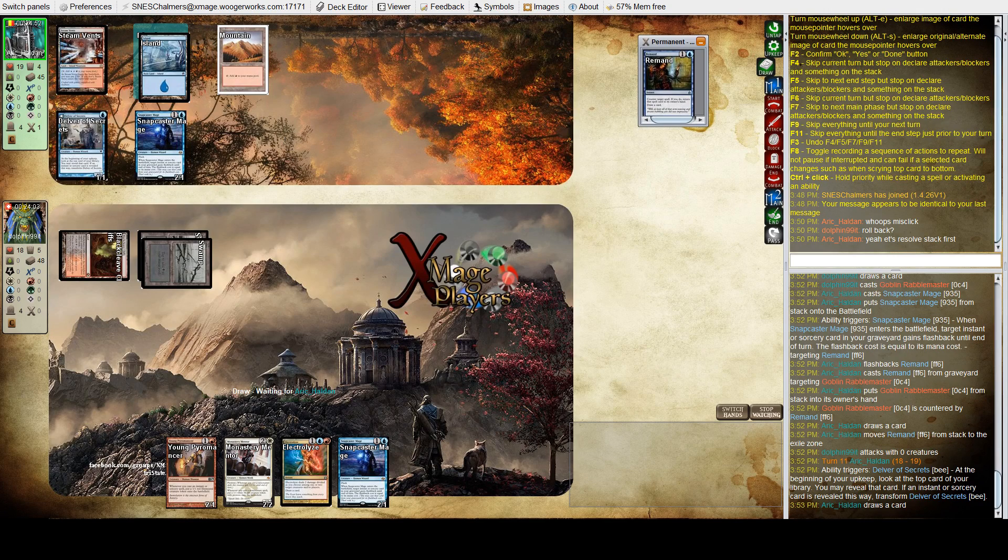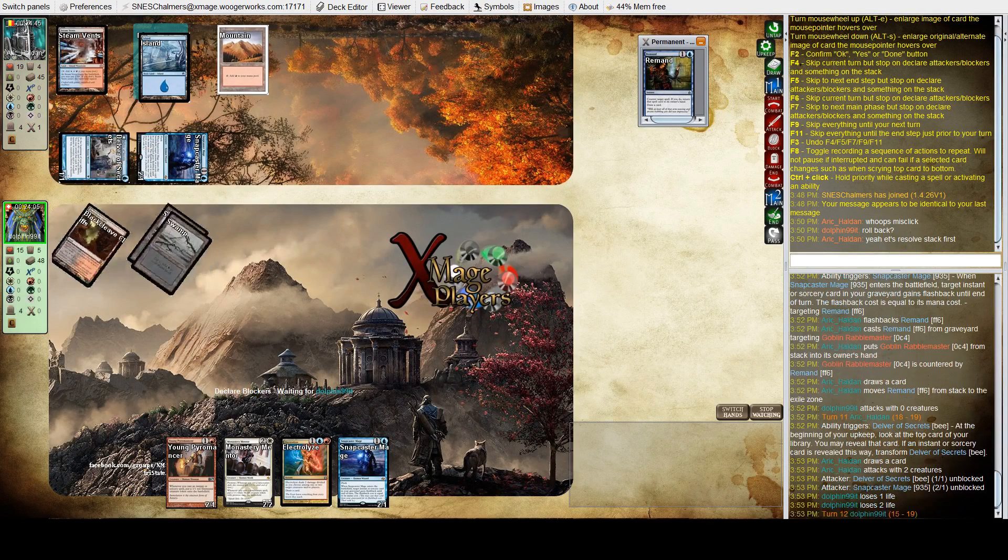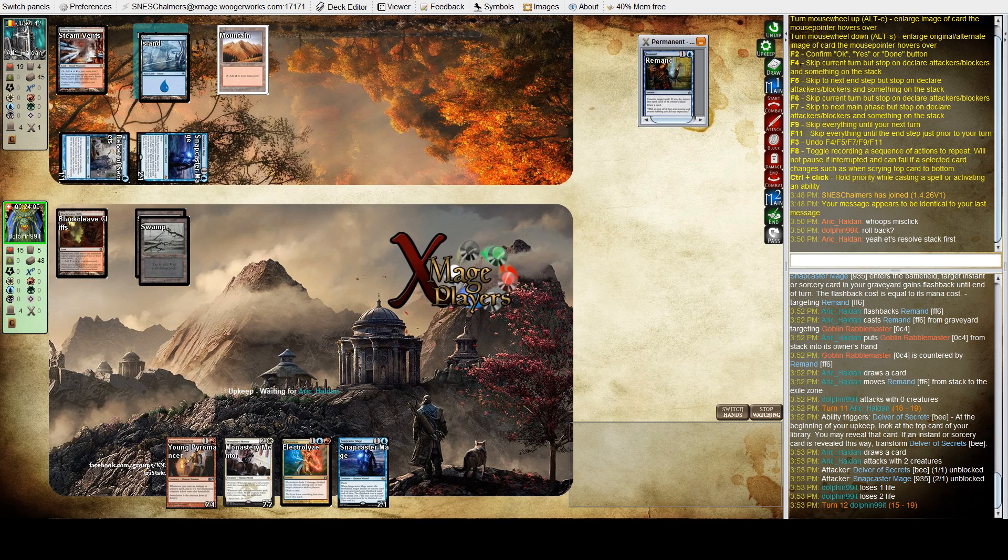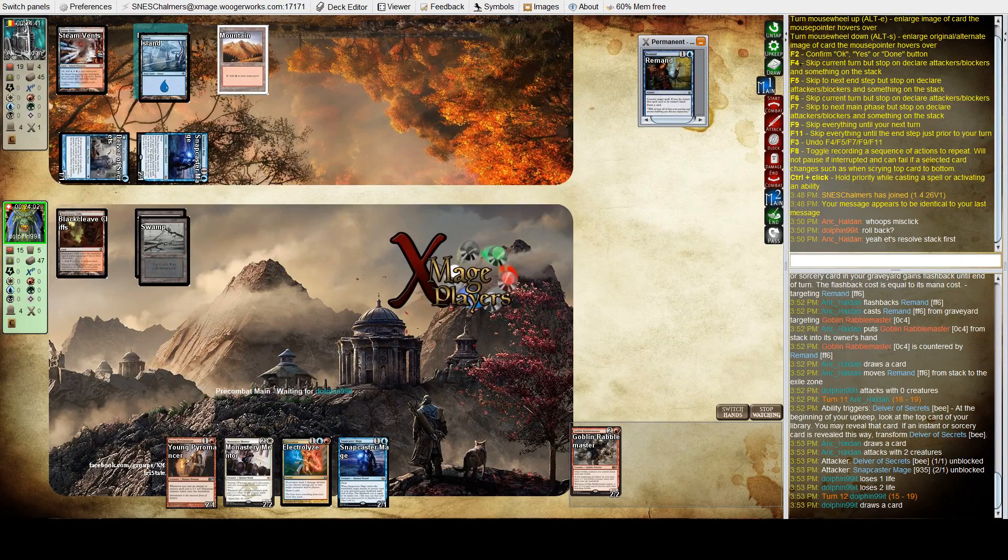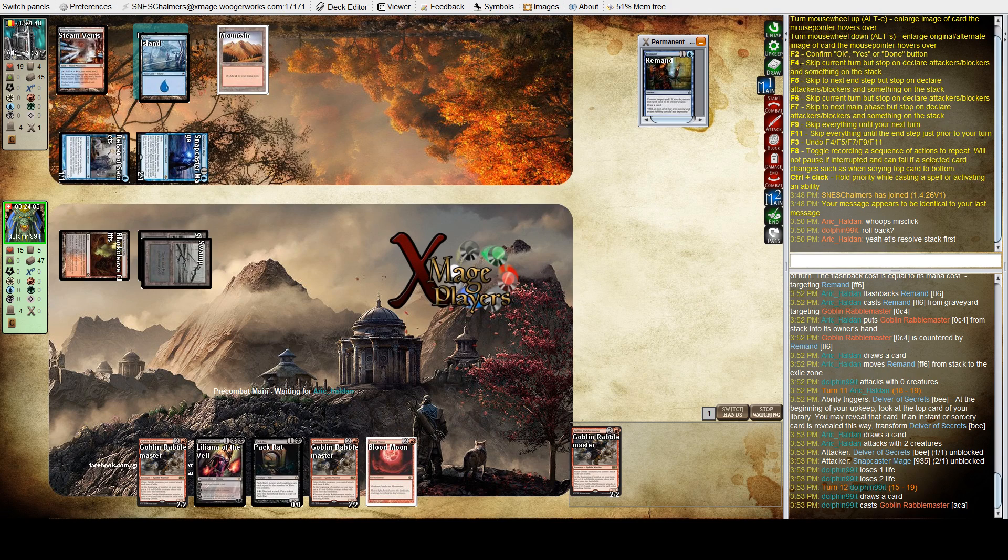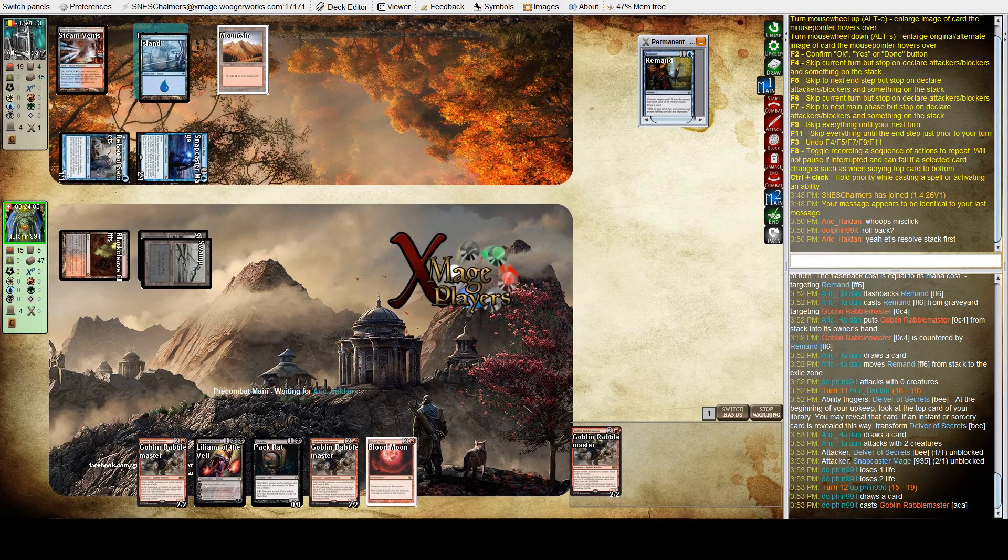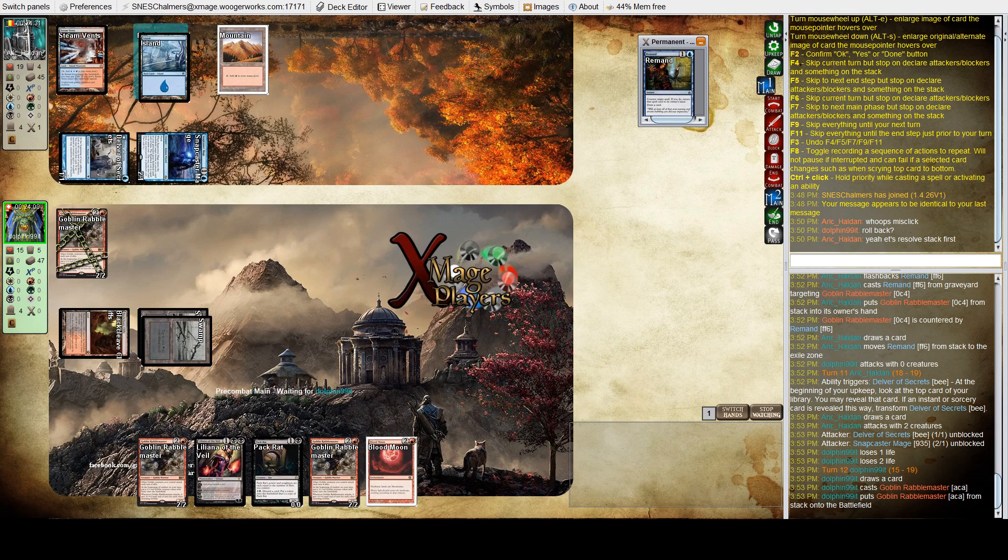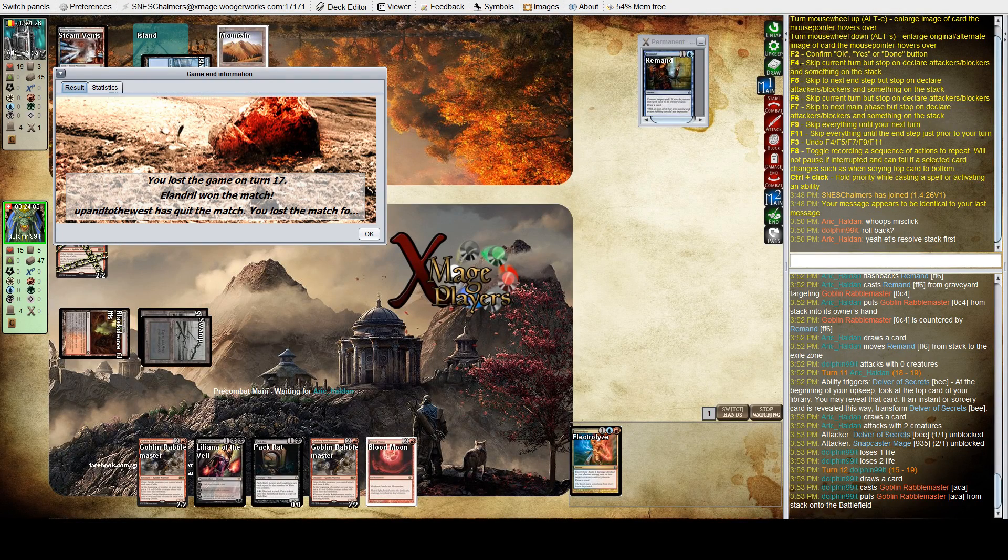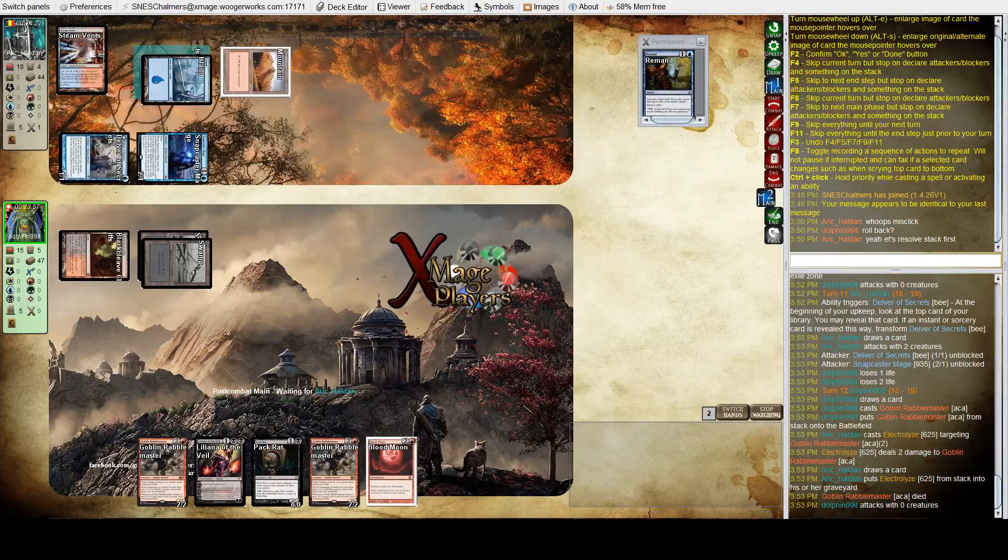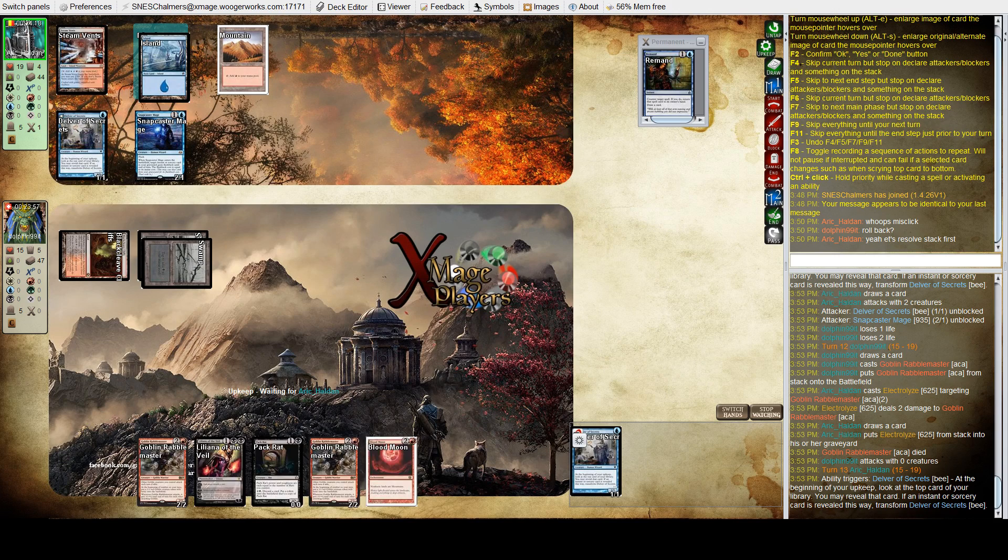Another snap caster. The last couple of turns are probably costly for Eric, not being able to flip that delver. He's going to try for the rebel master again. If the rebel master goes unanswered, then it's the sort of card that can probably beat the delver and the snap caster. But there's an electrolyze. Electrolyze takes down the rebel master and nets him a card as well.